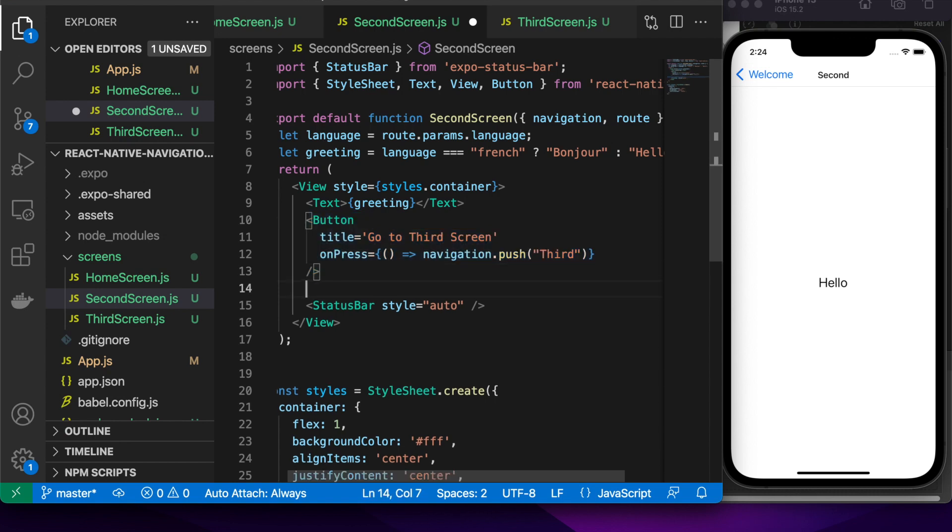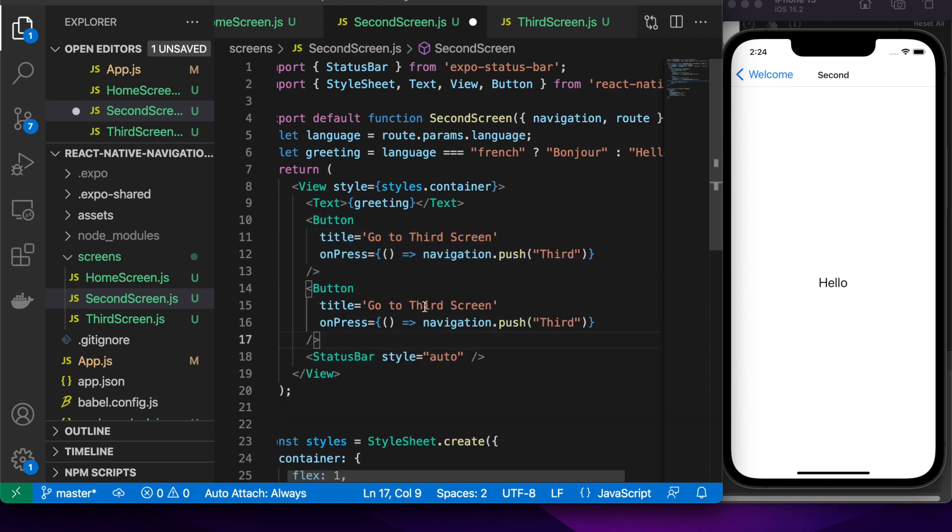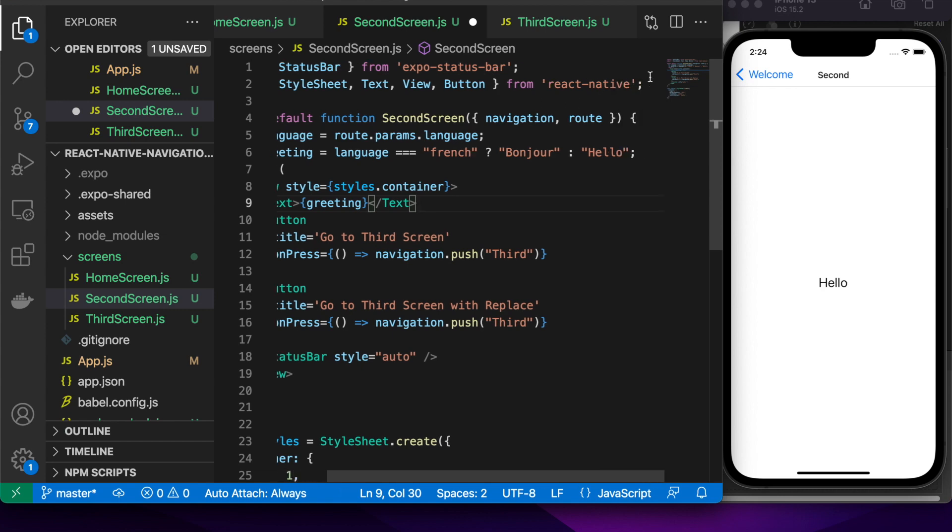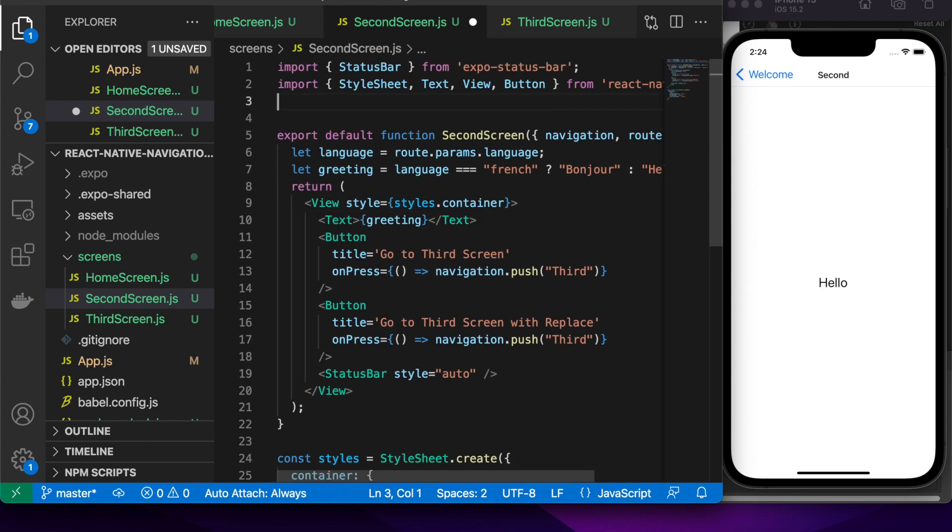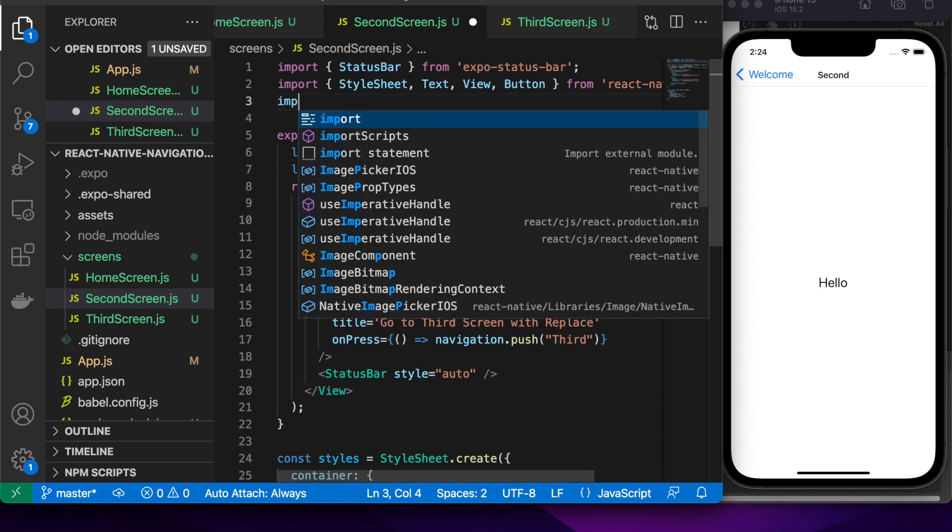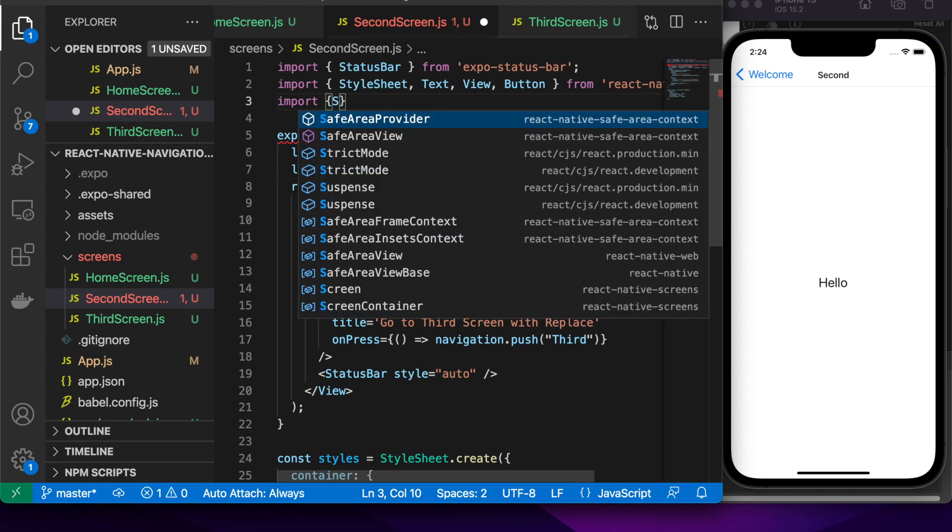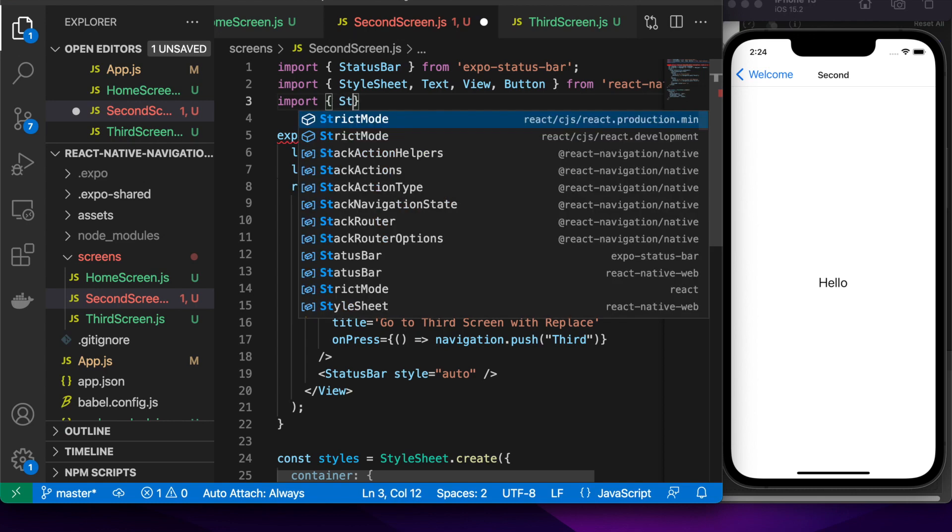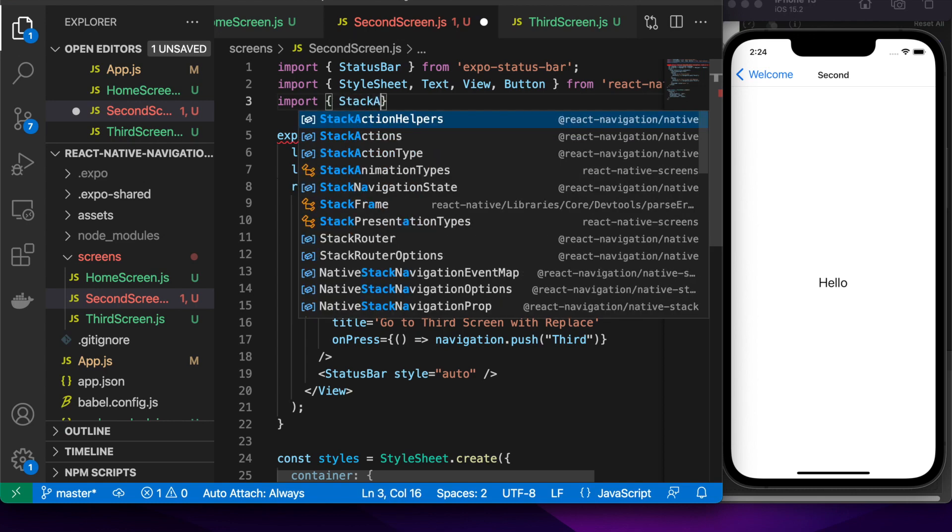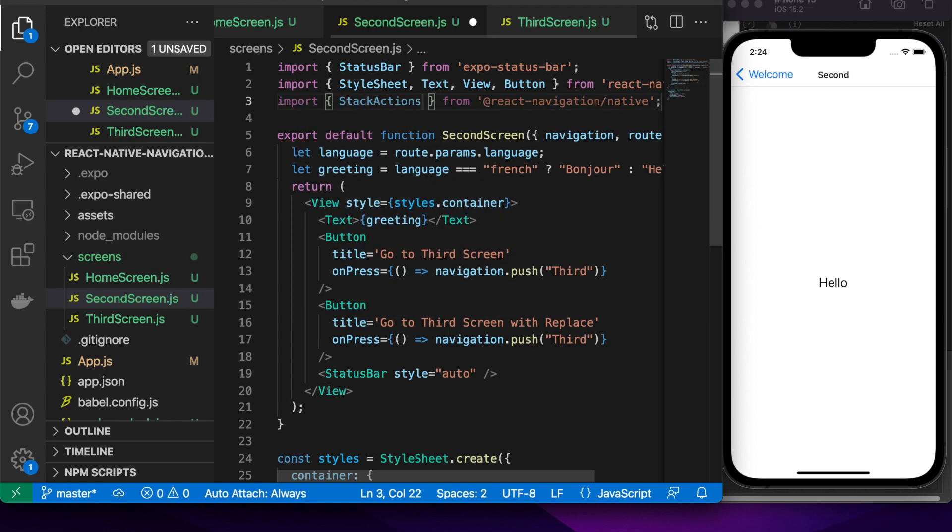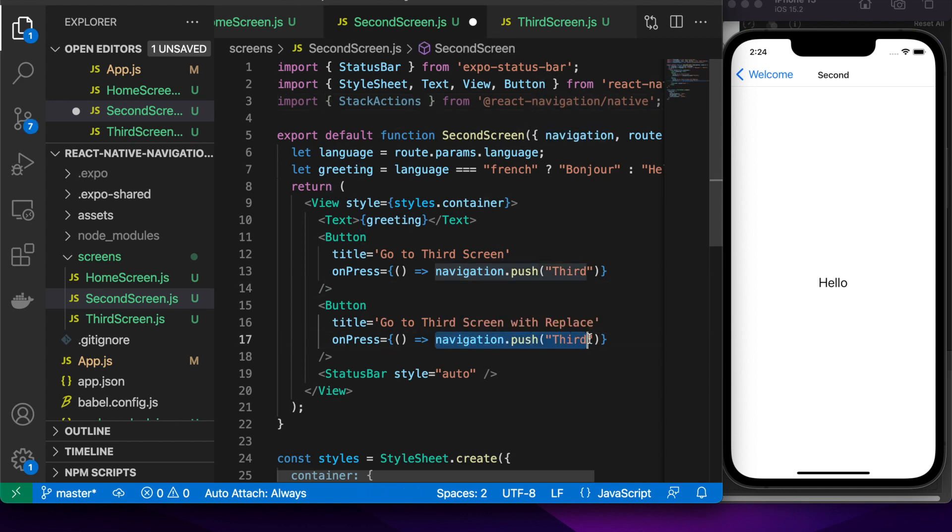And now I'm going to do the same thing but I'm going to show you how to replace the current path on the stack, the second screen with the third so that basically means if I were to go to the third screen and pop I'd actually not go back to the second screen but the screen prior to the second screen because the second screen has been replaced on the stack with the third screen.